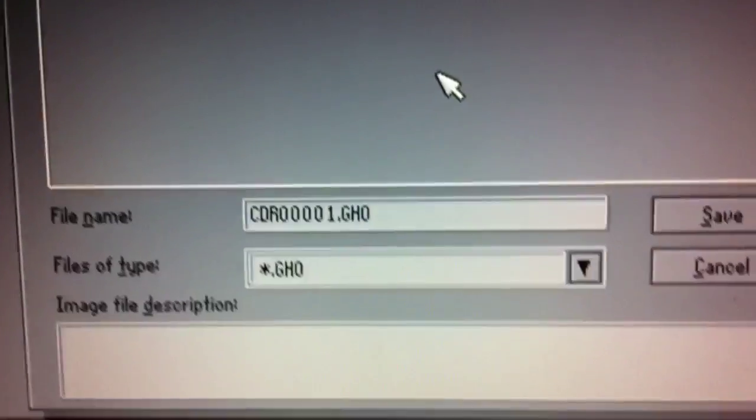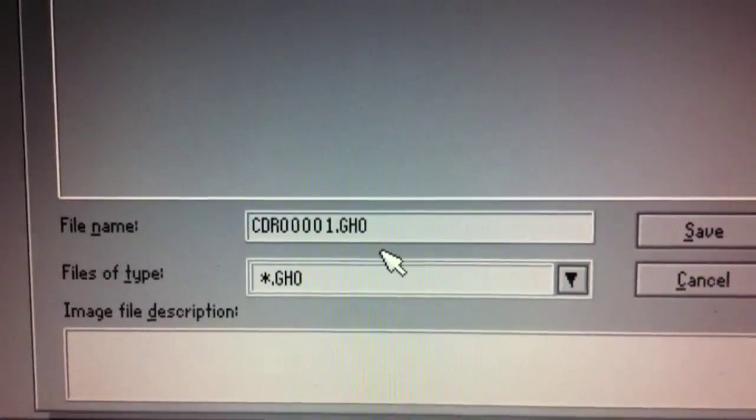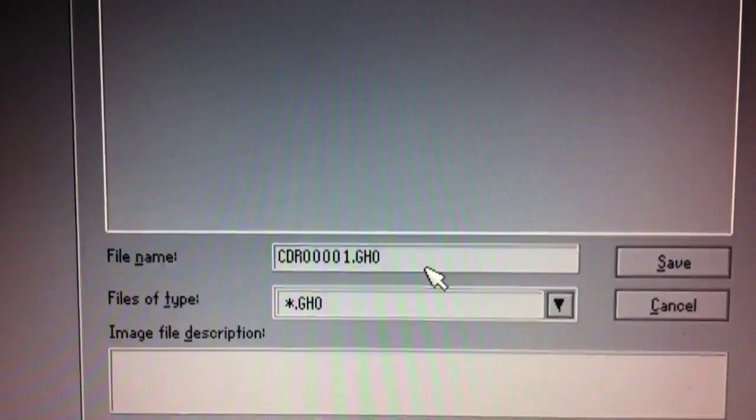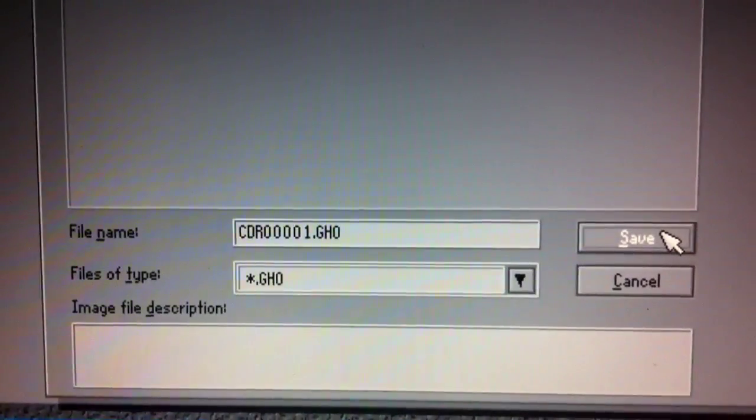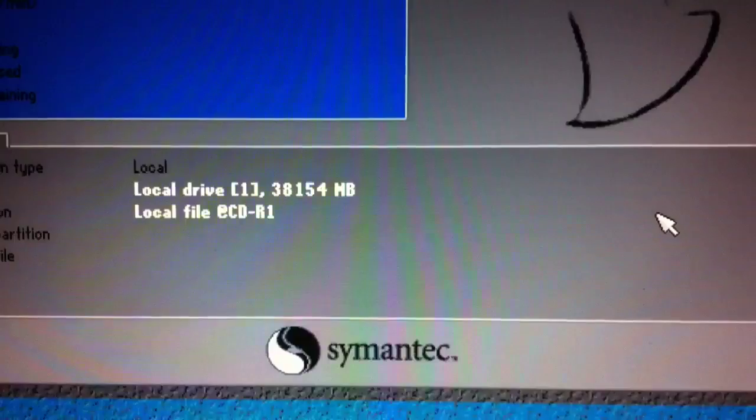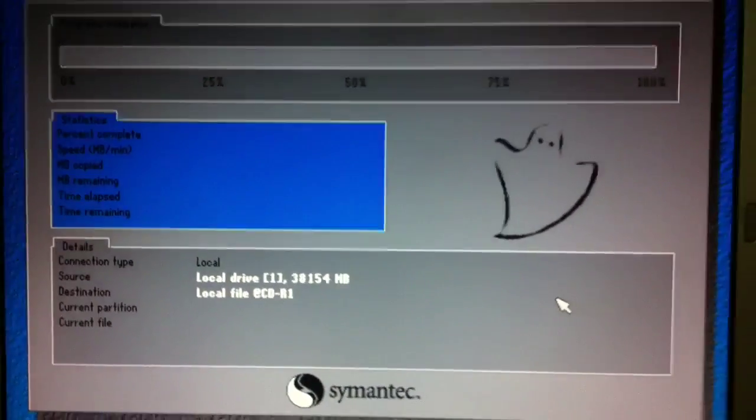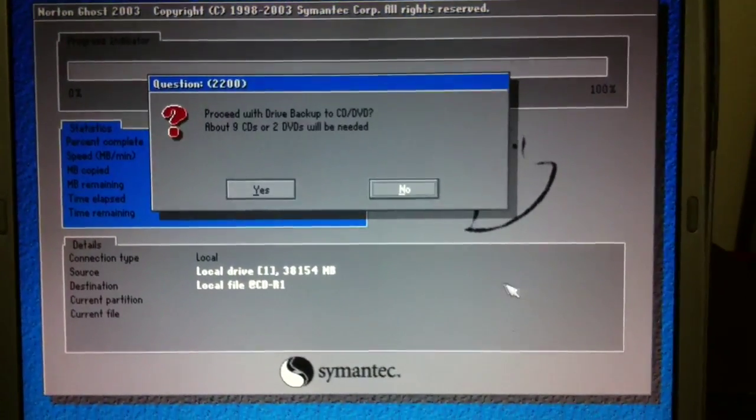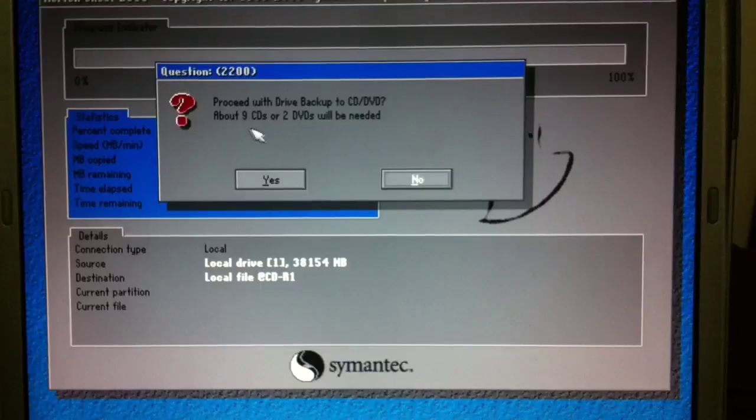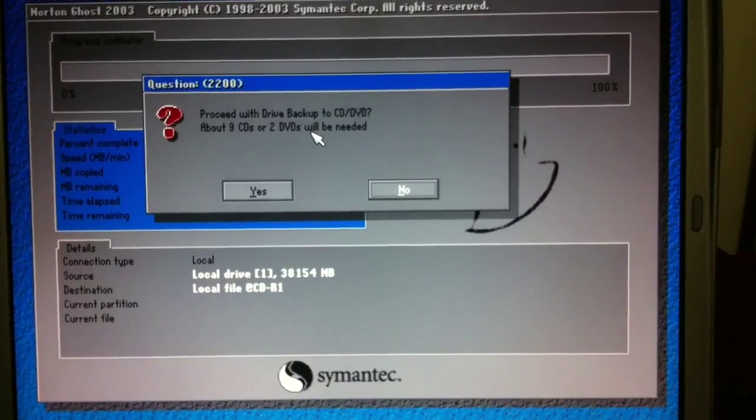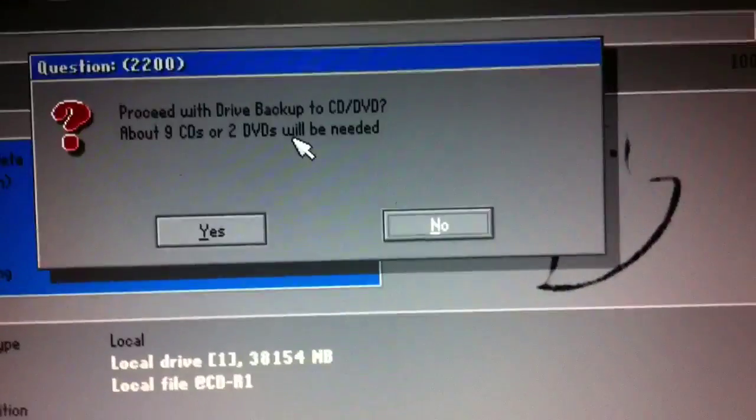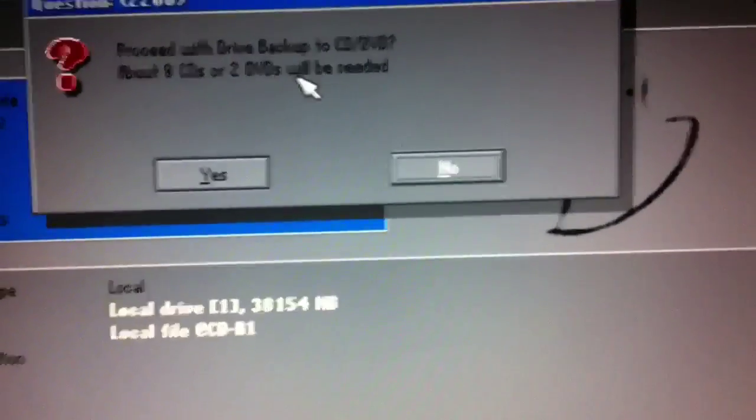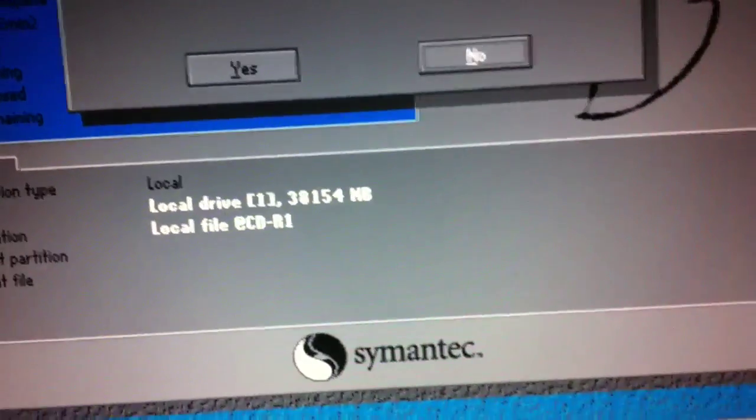Then we need to give it a file name and I'm not going to bother putting in any file name. I'm going to use whatever it wants to use. And then at this point, I'll go ahead and click save. So the process begins here. And now it says that about nine CDs or two DVDs will be needed to run this process. So I'll go ahead and click yes.